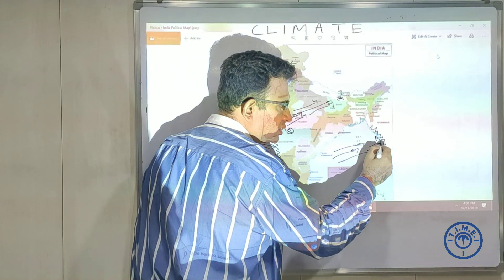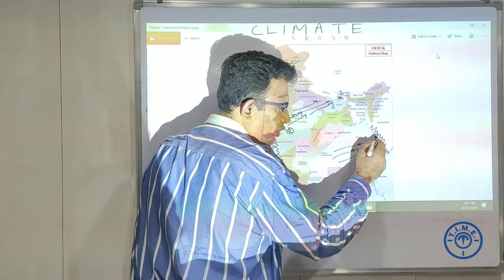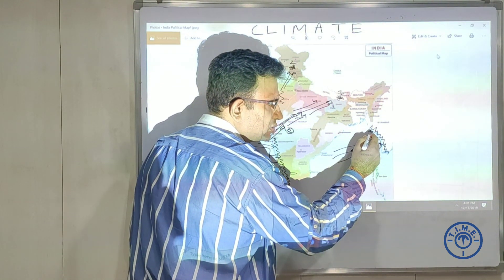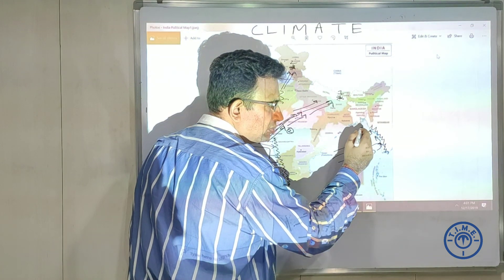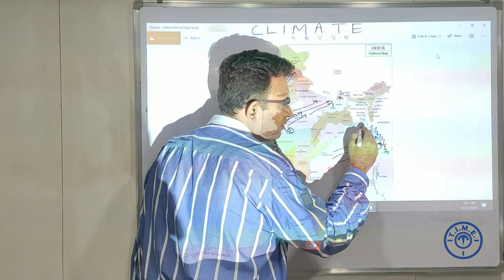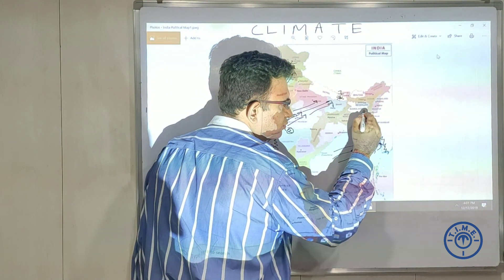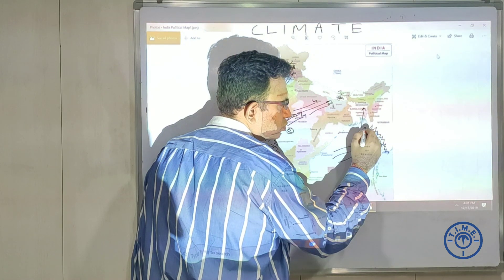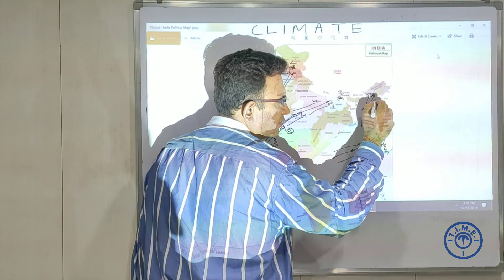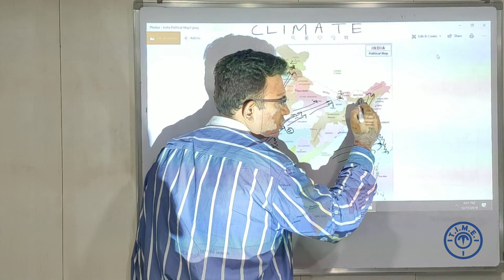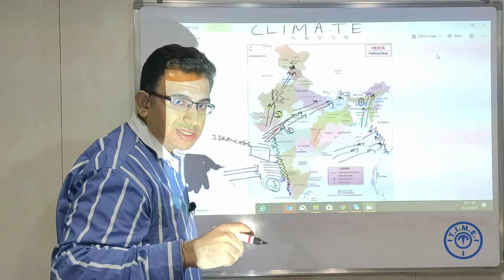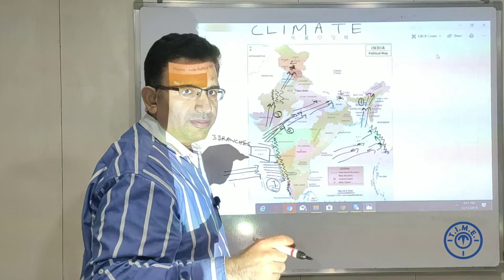The winds get deflected back towards Bangladesh and India. The first branch of the Bay of Bengal goes from Bangladesh up towards the Brahmaputra valley. The second branch is slightly more technical and interesting.